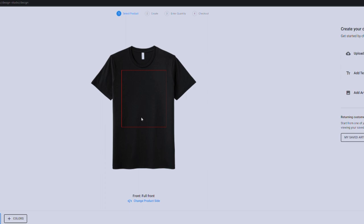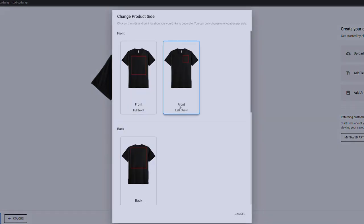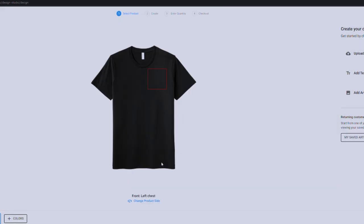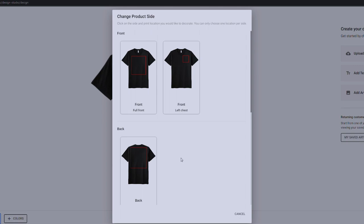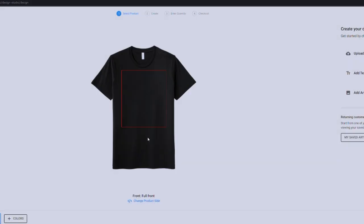And it gives you a print area of where we can put the image on your product. If you'd like, you can also choose a different location. So you can say I just want to print a left chest. It gives you markers of where a good location would be. I usually just leave it on full front, kind of just shows a pretty generalized area where it is.